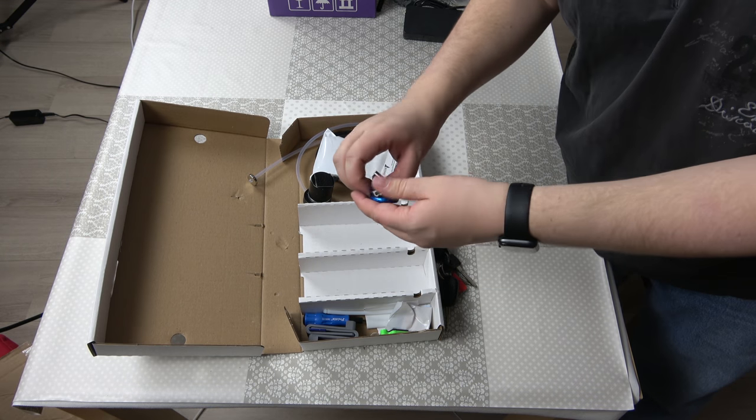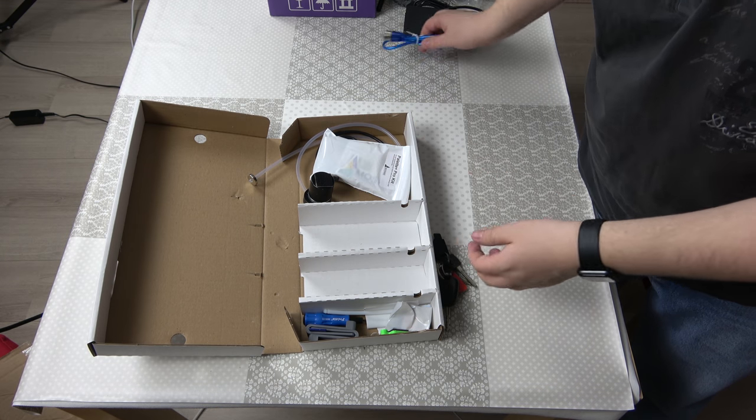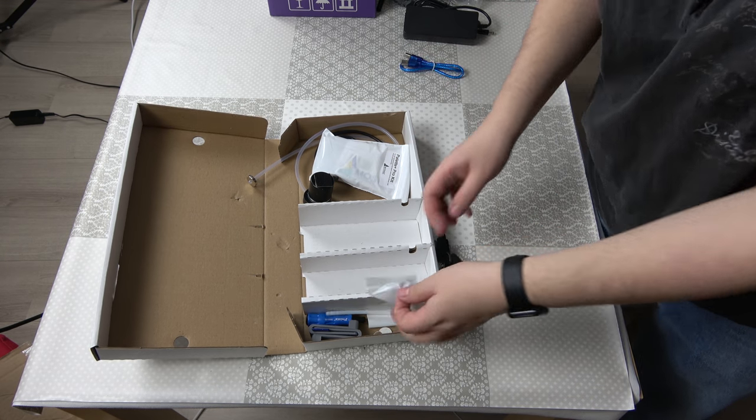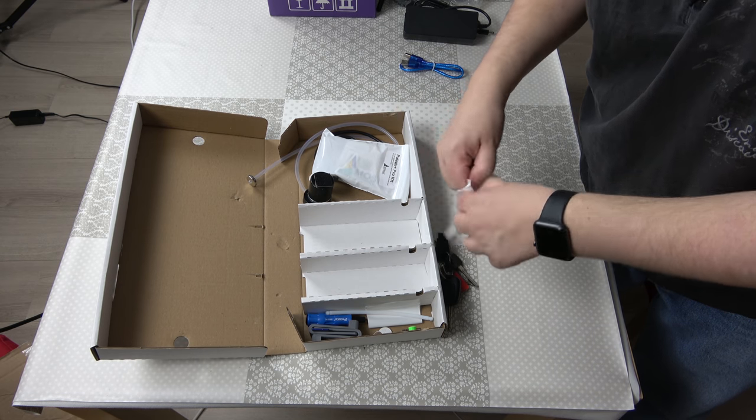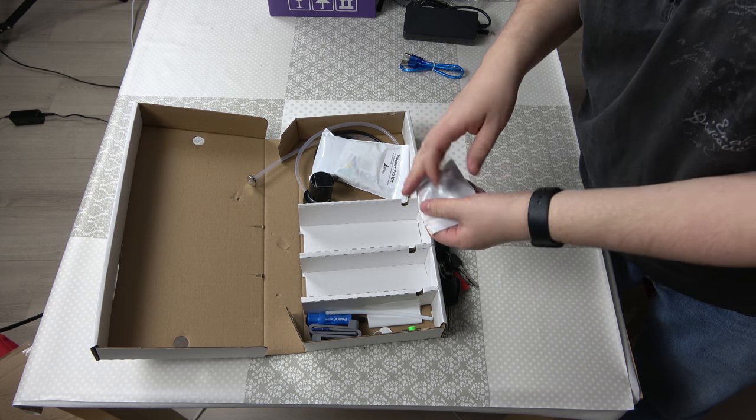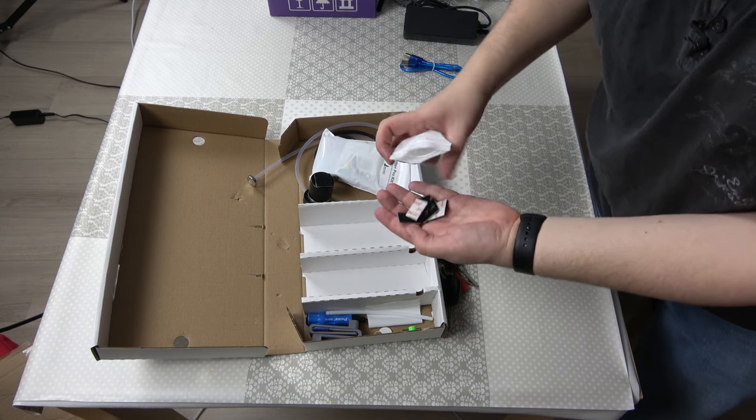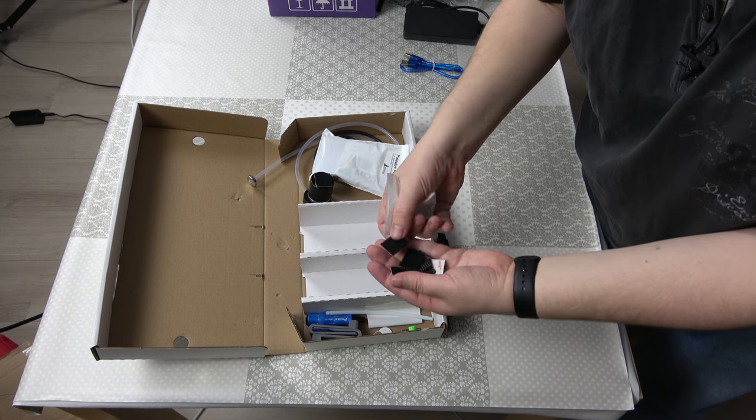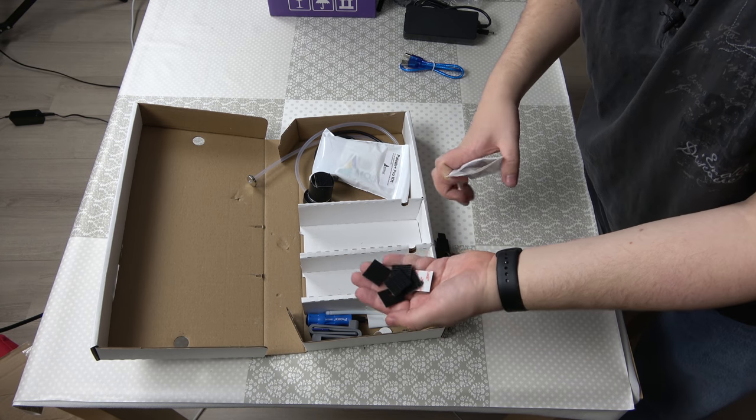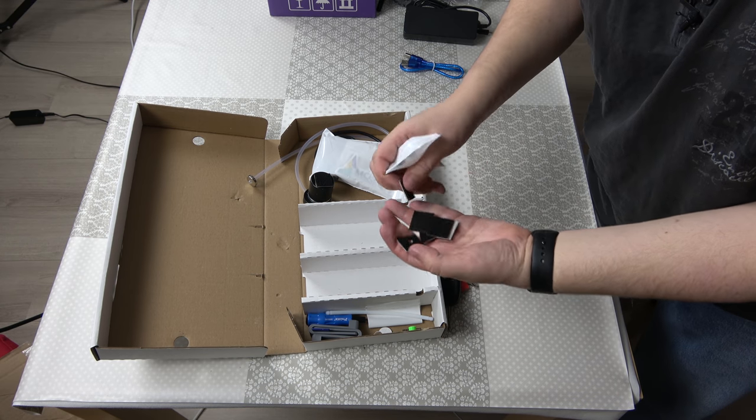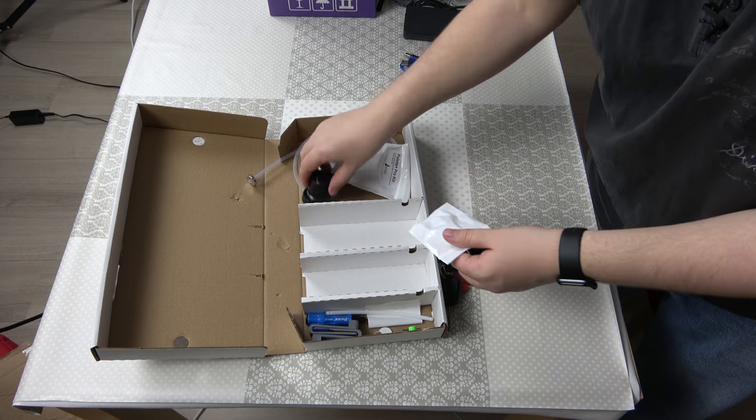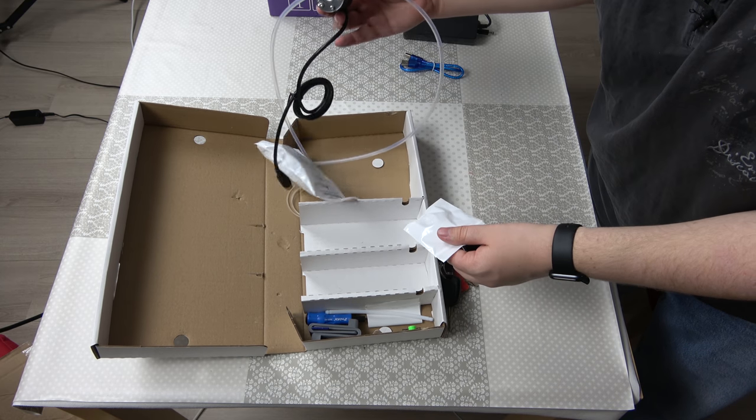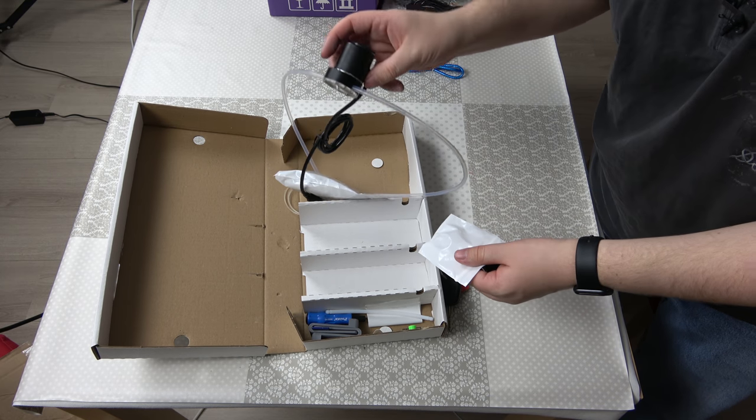Then we have a USB cable which is fairly standard. A few pieces of velcro to mount the stepper which is here.